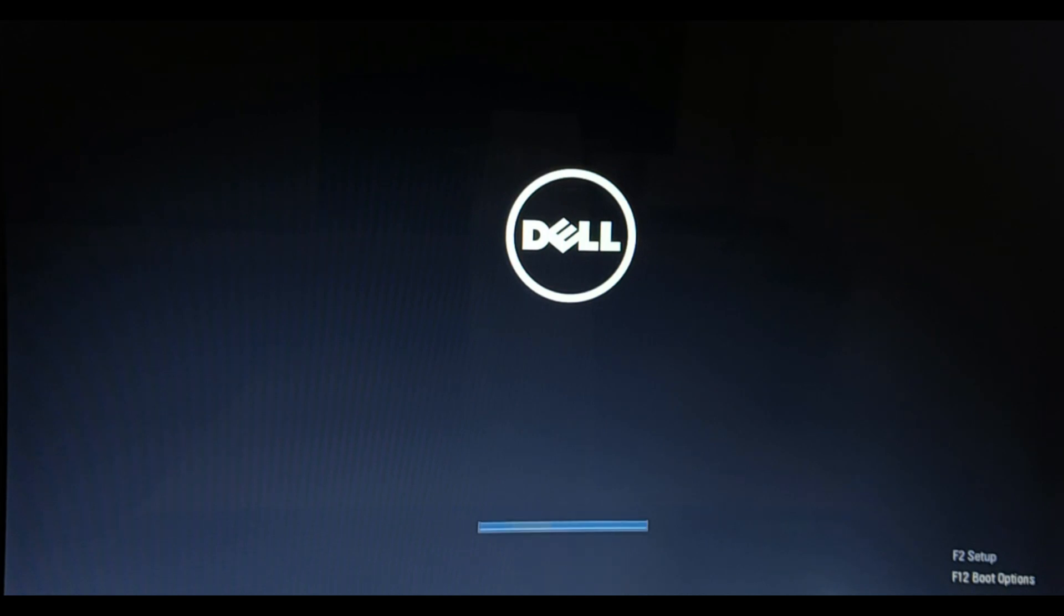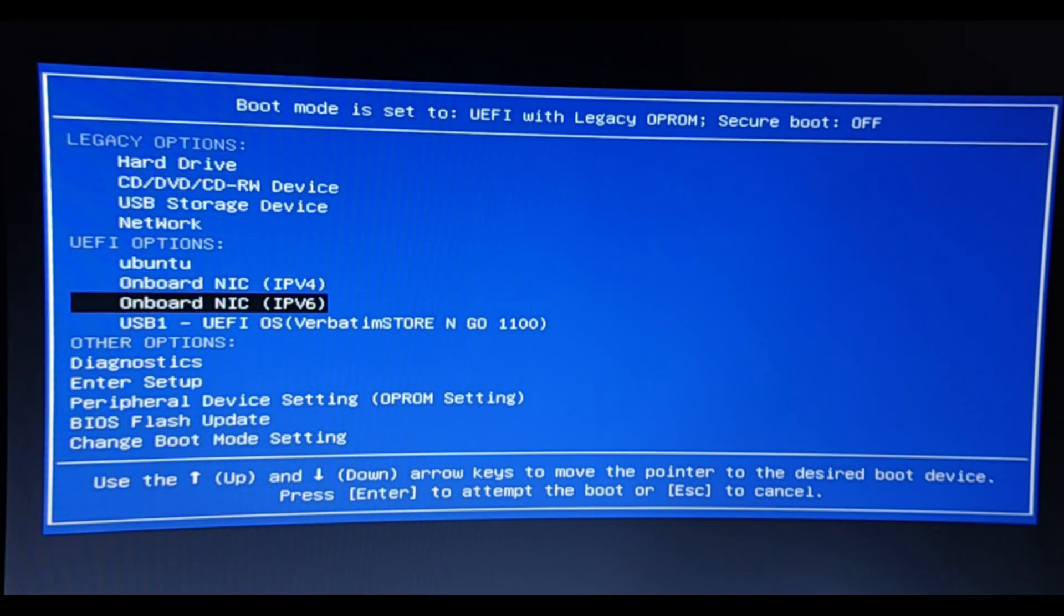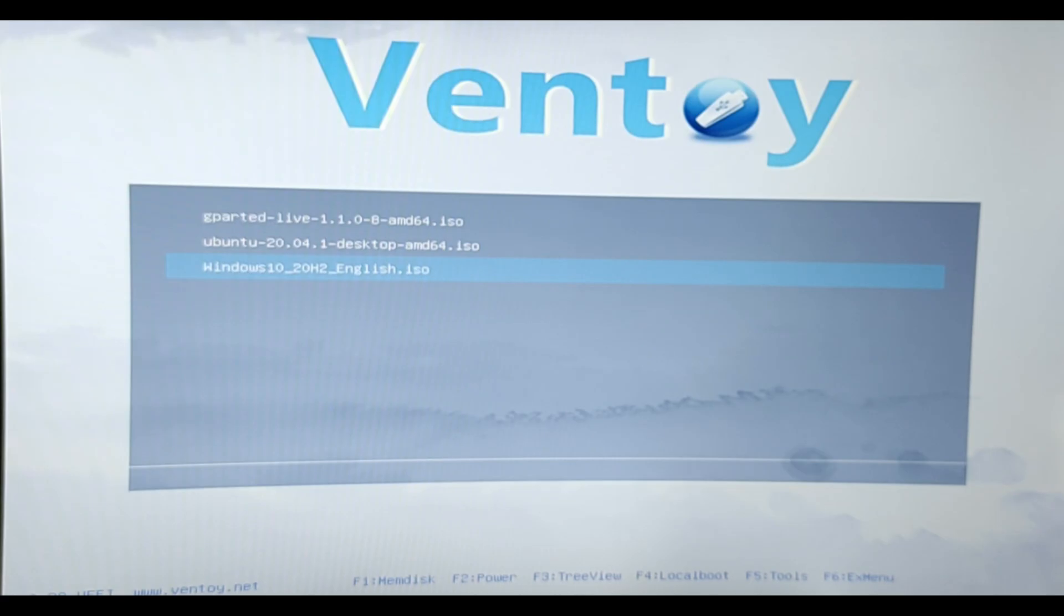Now we can show the menu of Ventoy. The ISO file of Ubuntu, Windows 10, and G Parted Live. We will test to boot from the ISO file.